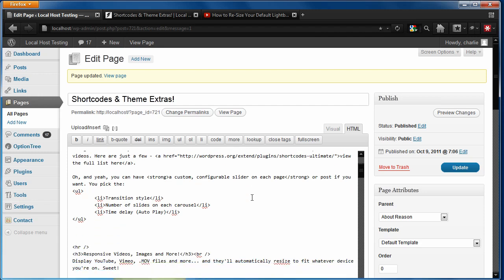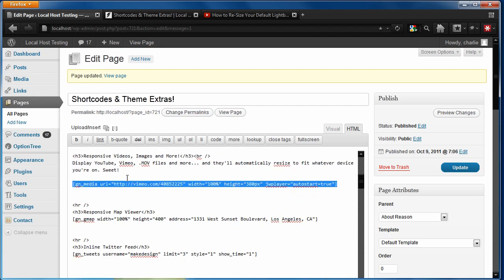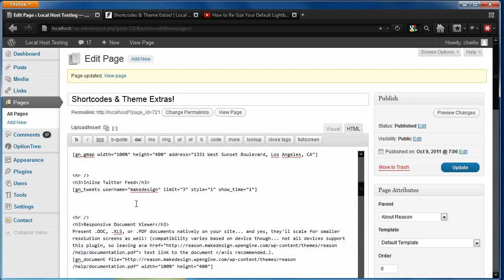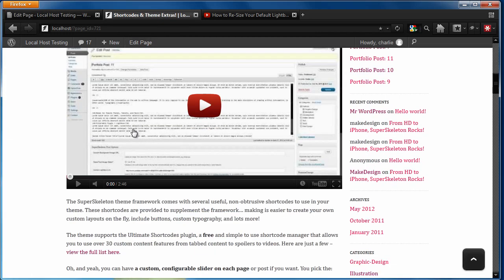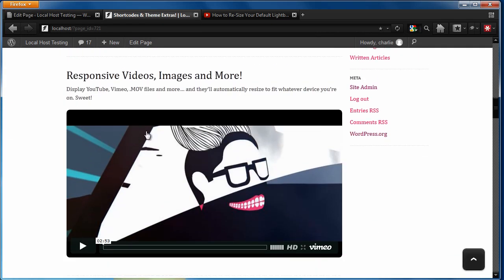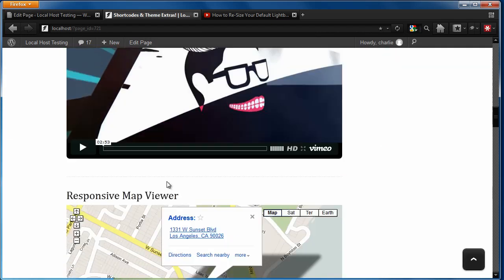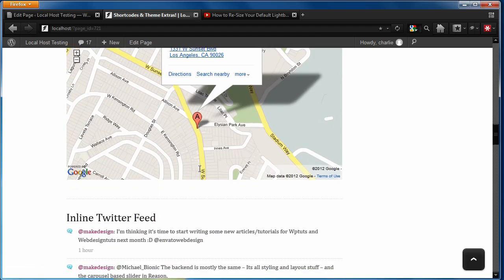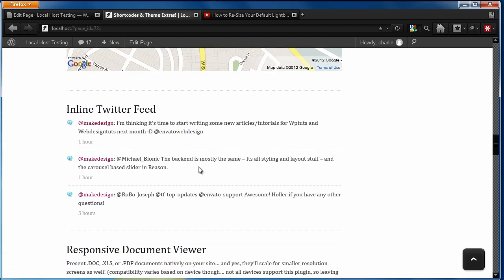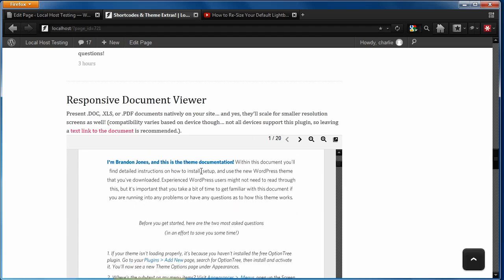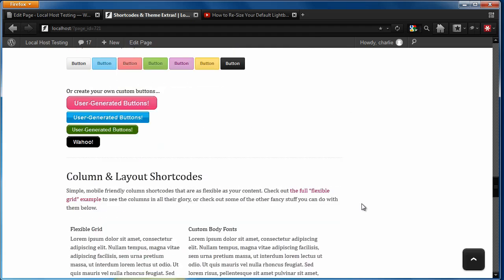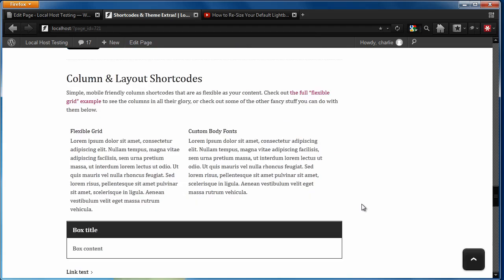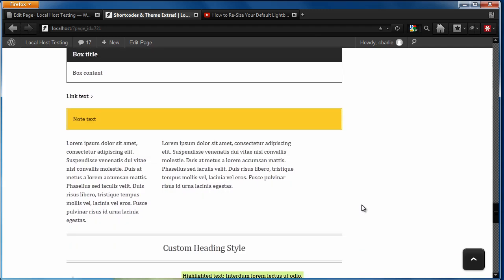As you've probably seen in the demo, there's a lot of other shortcodes that I added into this page. So let's go ahead and preview what those look like. There's obviously the video. There's a responsive map viewer for Google Maps. You can include an inline Twitter feed. There's a document viewer. There's different buttons, different columns, different tables, links.